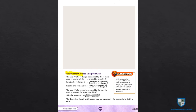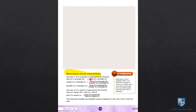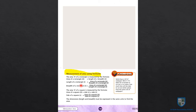Next topic: Measurement of area using formula. Formula है हमारे पास कुछ area को measure करने के लिए। First of all, the area A of a rectangle is measured by the formula: area of rectangle = length × breadth. Simply आप length को breadth से multiply कर दें, आपके पास area आ जाएगा।